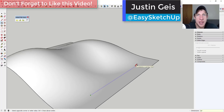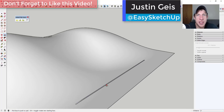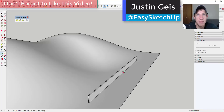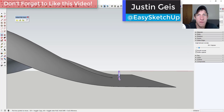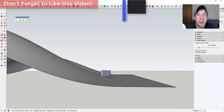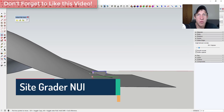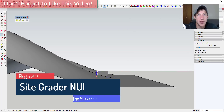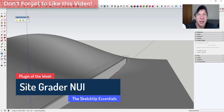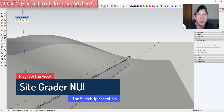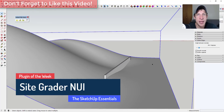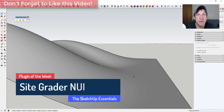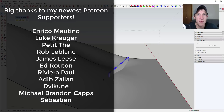What's up guys? Justin here with SketchUpEssentials.com, back with another SketchUp extension overview. In today's video, we're going to check out an extension that allows you to create different site grading conditions inside of SketchUp.